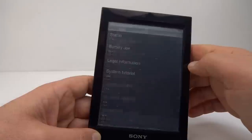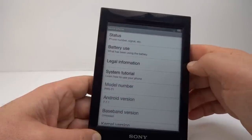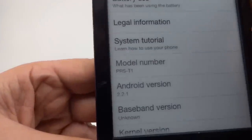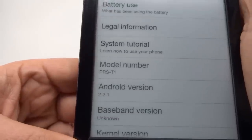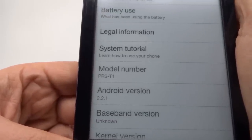Let's check the about. OK, we have model number PRS-T1 and Android version 2.2.1.